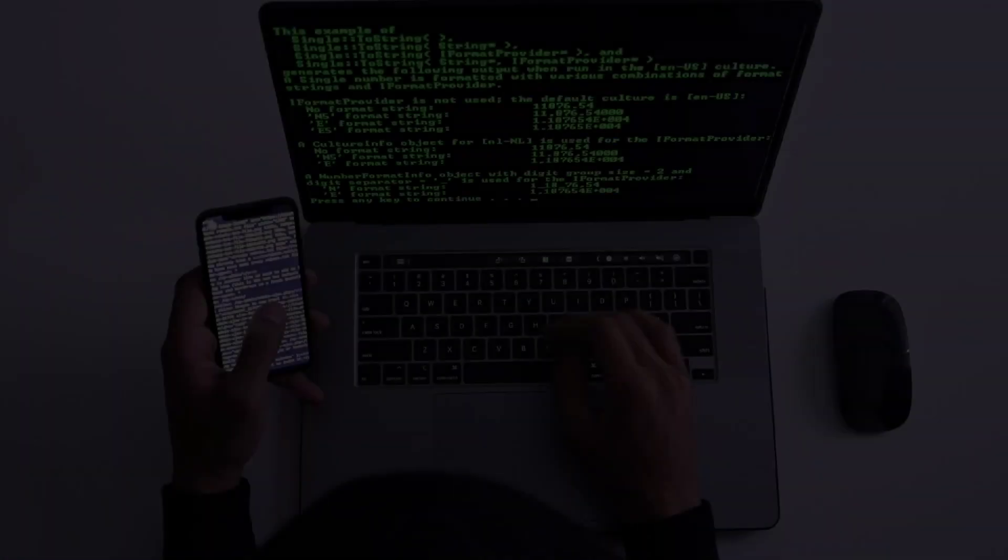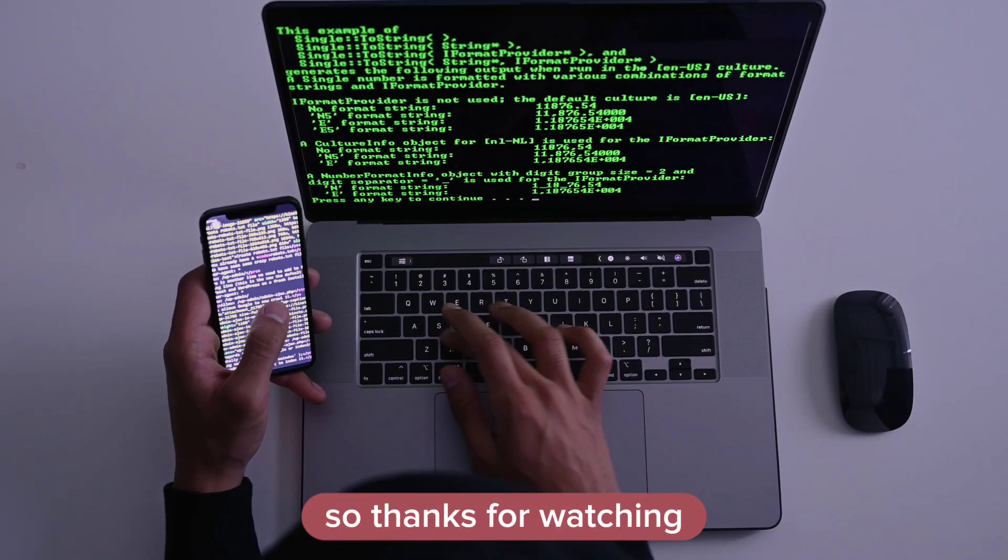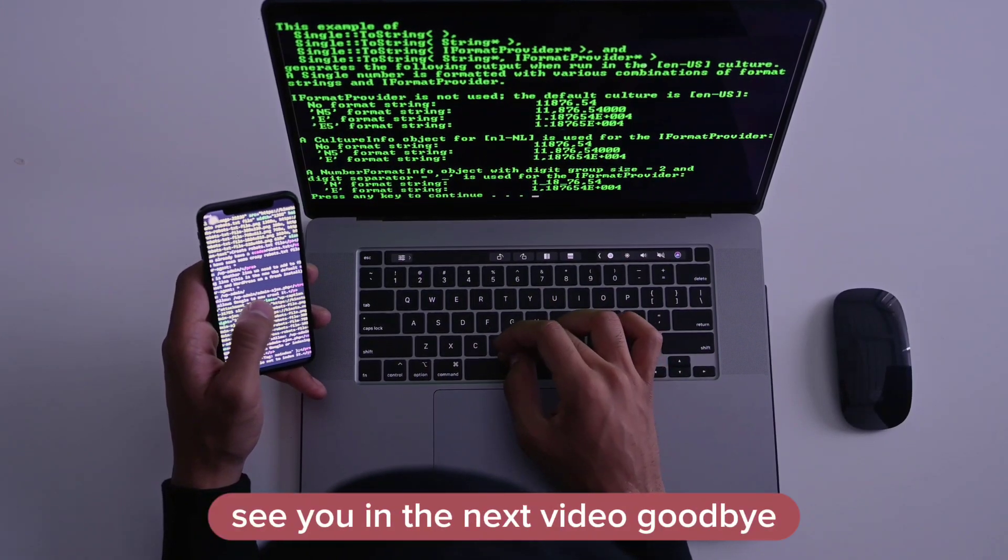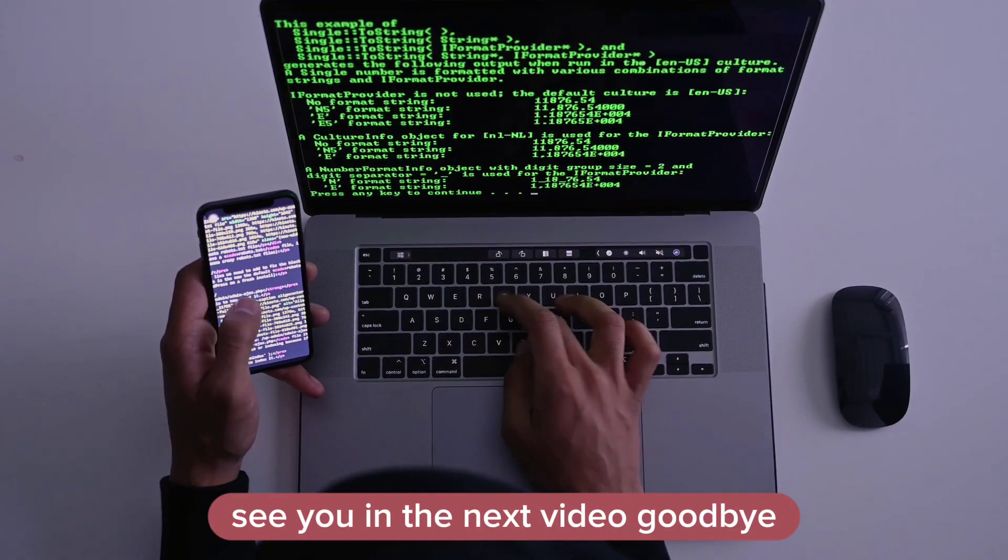And that's it. Thanks for watching, see you in the next video, goodbye.